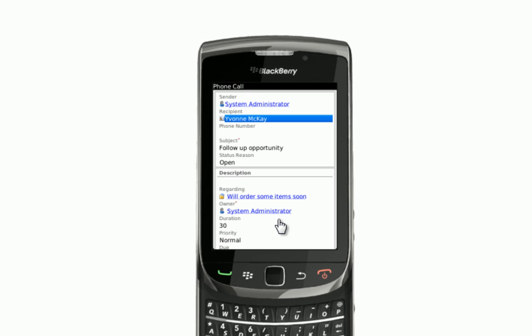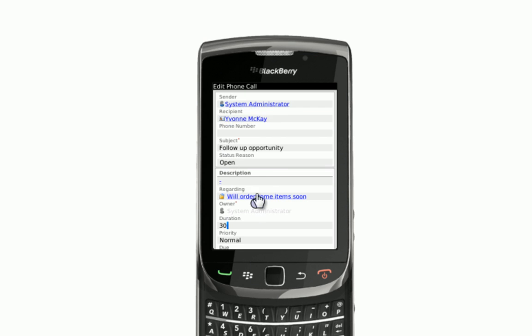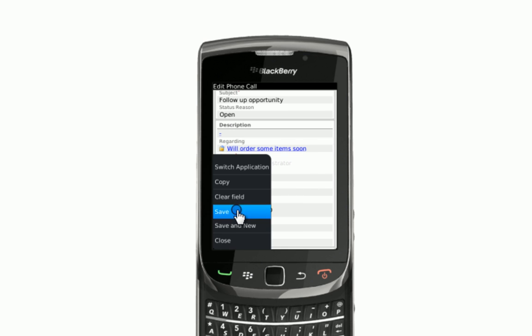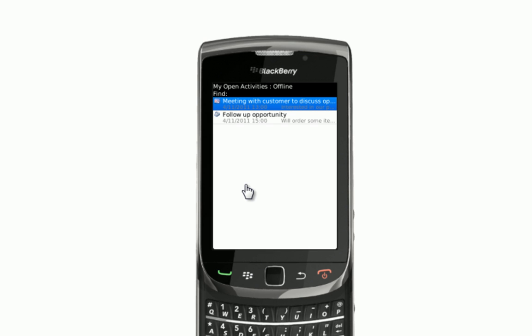Julie returns to the original phone call and edits that record to change the due date to next week so she can follow it up with a reminder when she's ready. All of these changes are being made on Julie's BlackBerry device, and this works regardless of whether she has network coverage or not. At the end of the day, or when she has some downtime, Julie can synchronize back to the office server and all of her changes in the CRM system will be synchronized — and that can happen automatically as well.